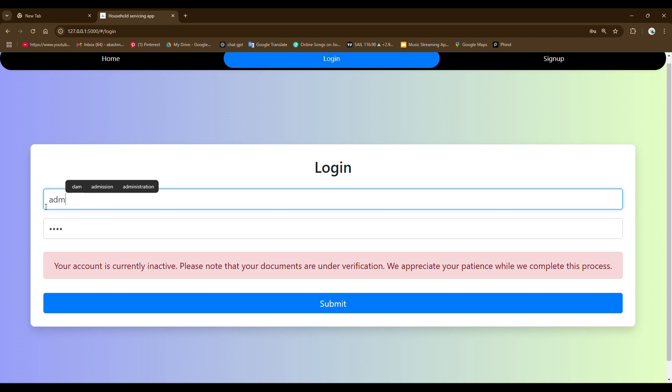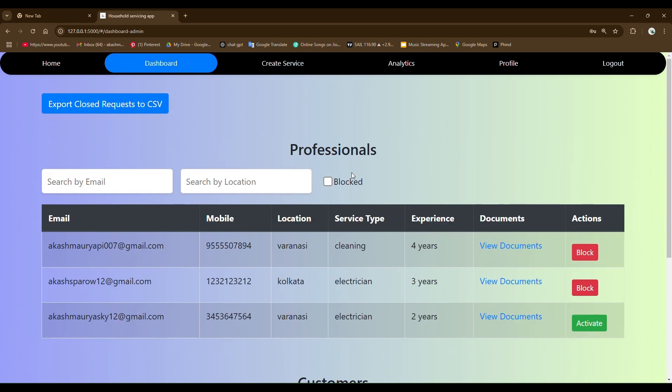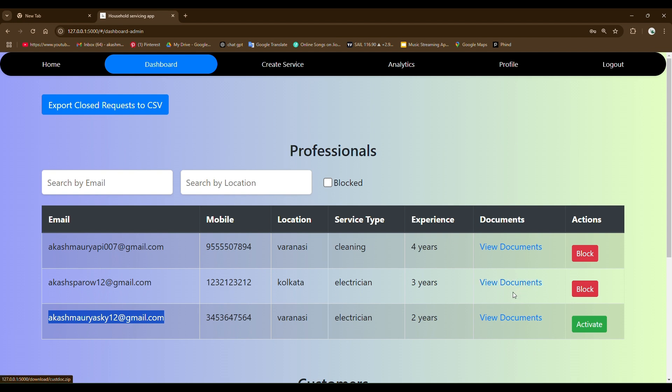So this is admin. You can see this is an admin page. The created email is showing up here. Admin can download the documents by clicking on this link. You can see the activate button here. After activating this user, the activate button is going to disappear and the block and unblock button is going to be shown here.